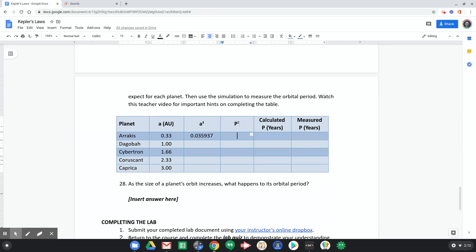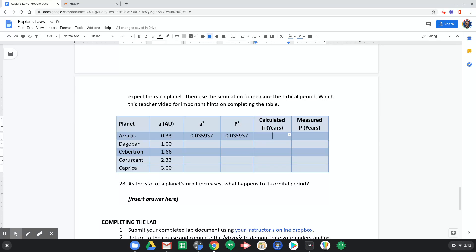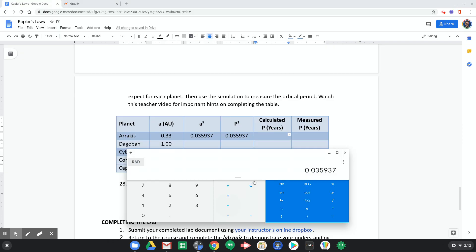Now Kepler's third law says that p squared equals a cubed. That means that p squared is the same as what I just pasted here. Those two values are the exact same, right? Because p squared equals a cubed. And now what I want to find is what is the orbital period, p. And I know what p squared is. So that means I have to take the square root of that value to get the orbital period.